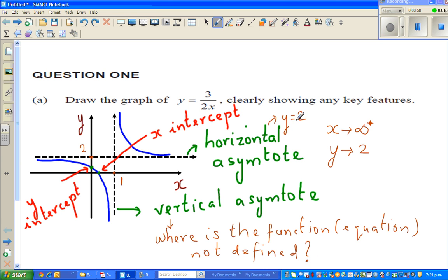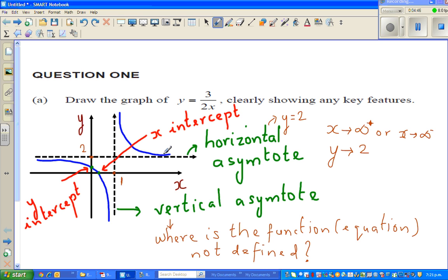The horizontal asymptote you get by asking the question: what happens when x approaches positive infinity or negative infinity? As x is approaching negative infinity, you can see what is happening to the graph. In the upper branch it is slightly more than 2, and in the lower branch it is slightly less than 2. In either case it is approaching 2 from both sides. That's how you decide the horizontal asymptote.